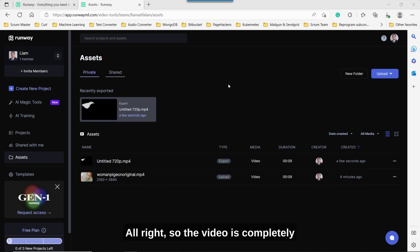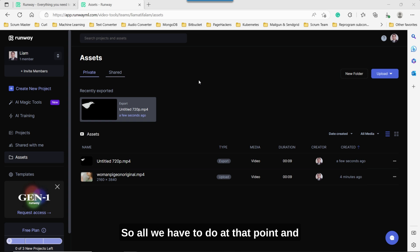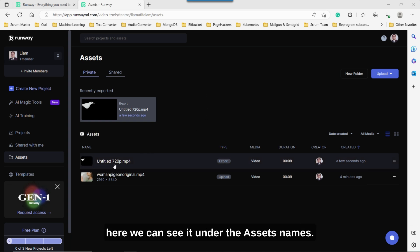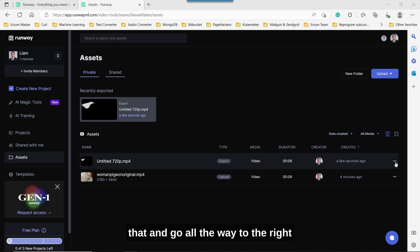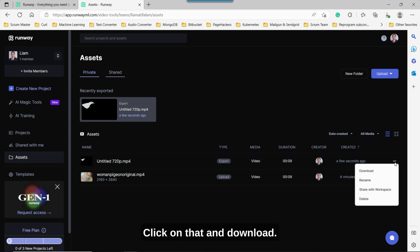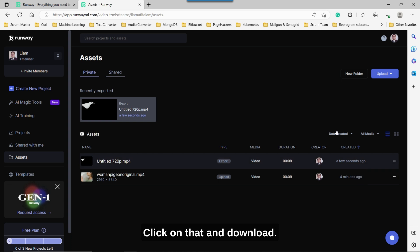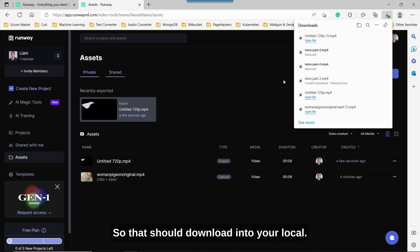All right. So the video is completely uploaded, our black and white video mask. So all we have to do at that point, and here we can see it under the assets names. And all we have to do if we highlight that and go all the way to the right hand side, you see the three dots here. Click on that and download. So that should download into your local.